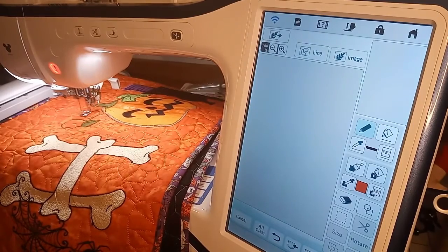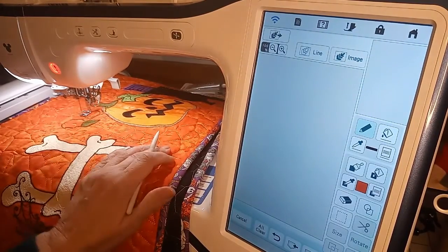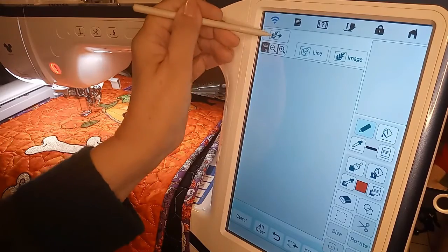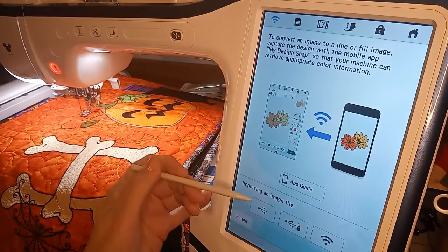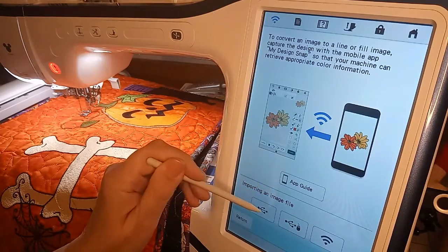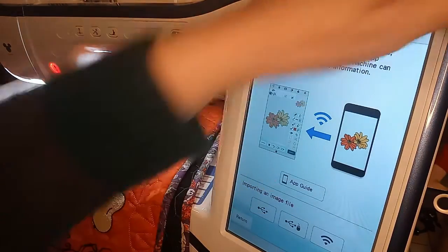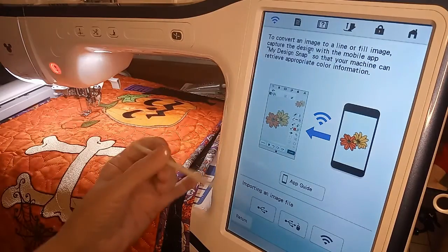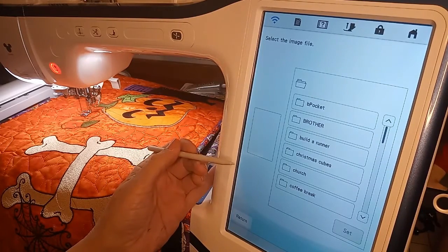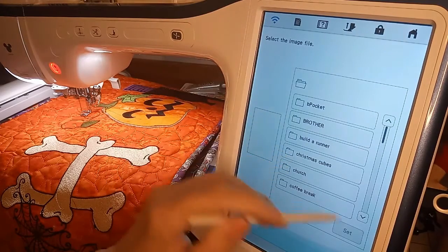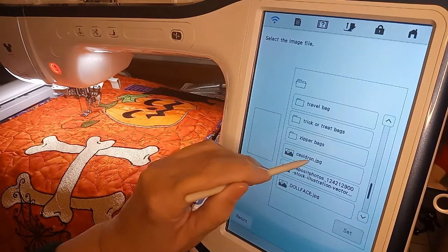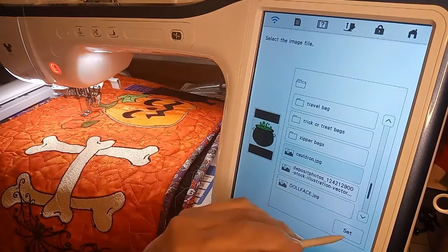Here we are back in design center and we're going to make the cauldron for our table runner. The first thing I need to do is bring in an image that I can trace. If I go up here to where my leaf is, where I bring my images in — remember we brought it in from the app by hitting the wireless — but today I'm going to bring it in through a USB stick that's already in my machine. I went on the internet and googled cauldron clip art and found a picture that I thought would work really good. So I'm going down here to the bottom and this is a cauldron JPEG and there's my picture and I set it down.